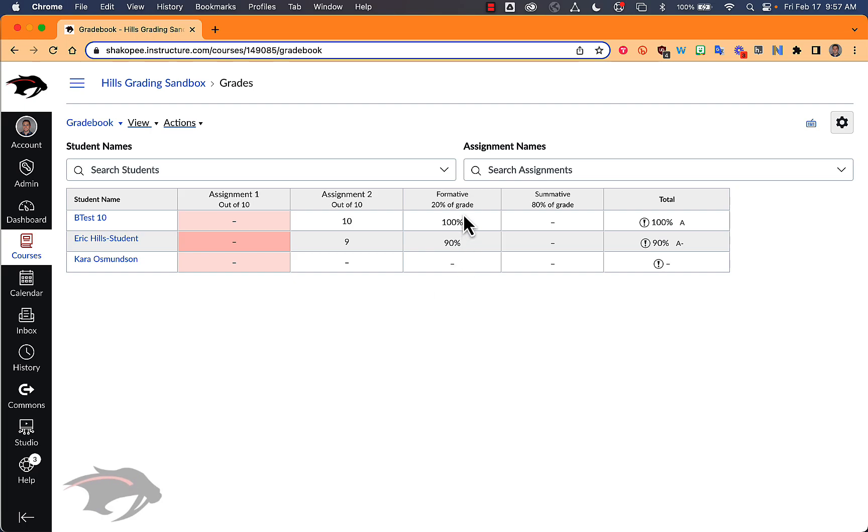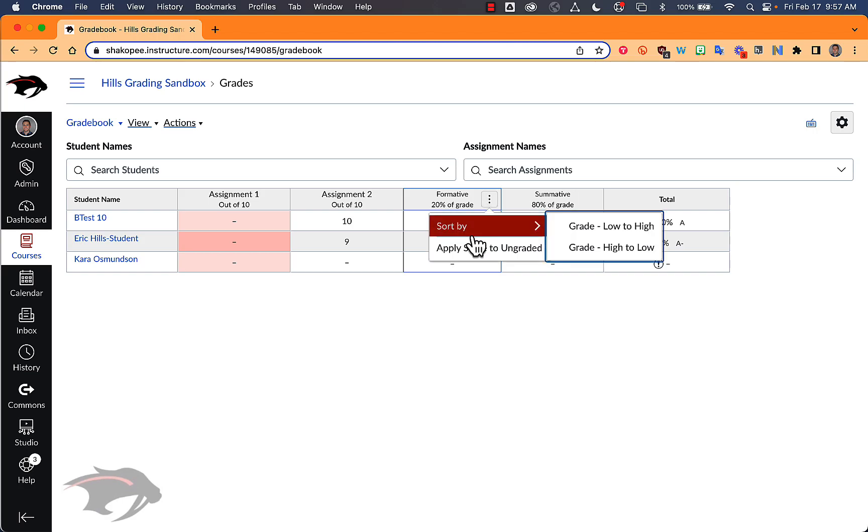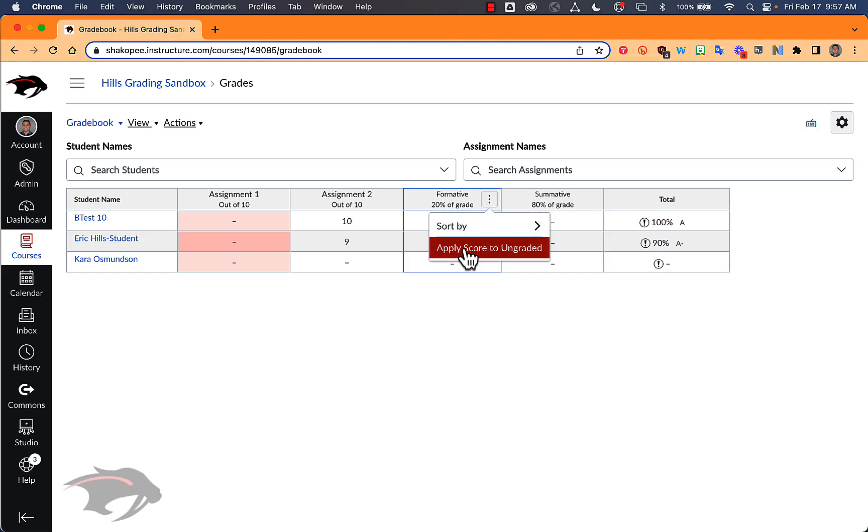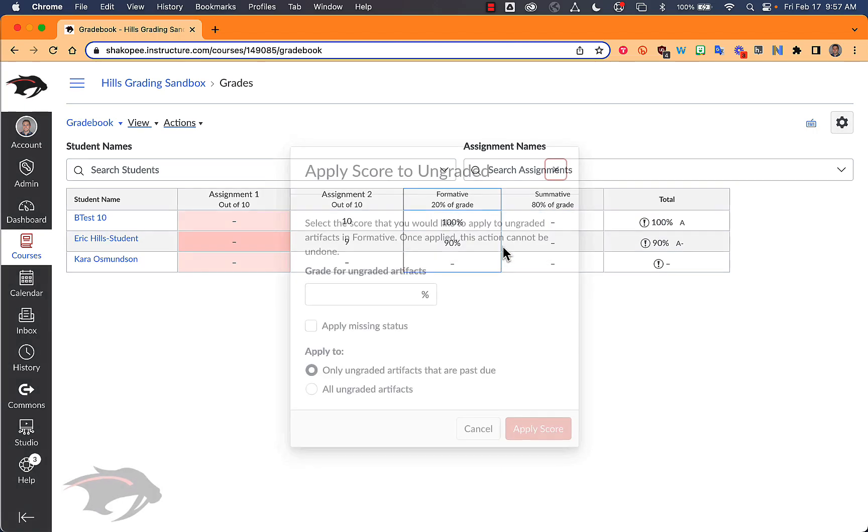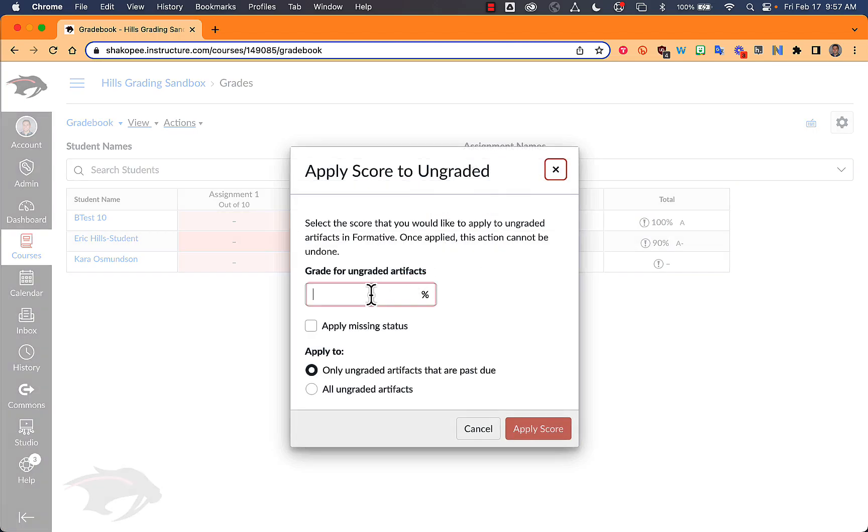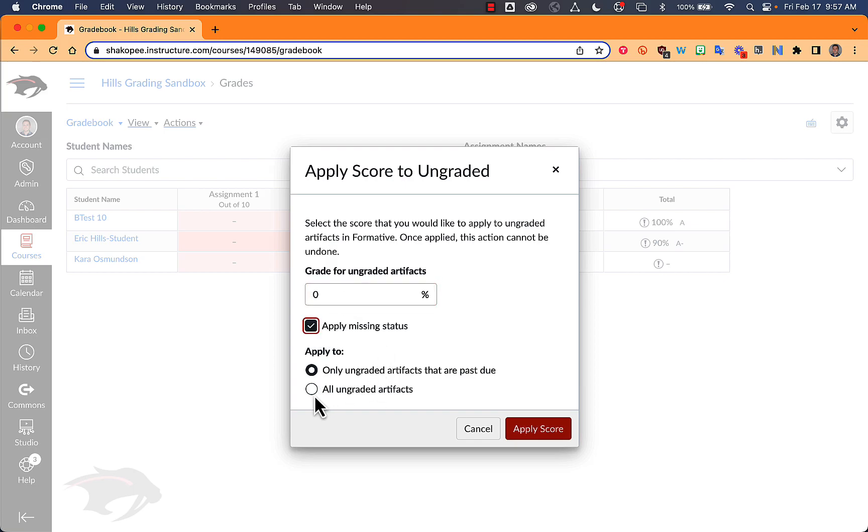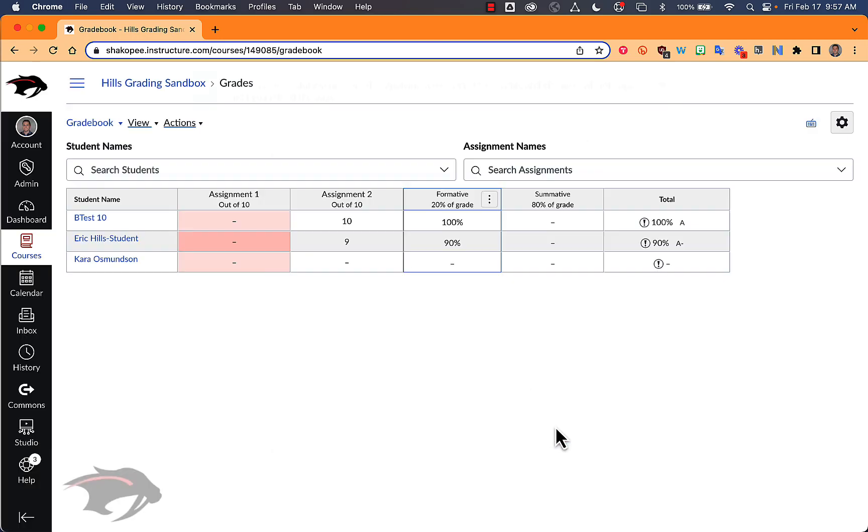Another way you can do the same thing is find the assignment group that the assignments are in, click on the three dots, click on apply score to ungraded. You can put in a zero and apply the missing status and then say either only ungraded artifacts that are past due or all ungraded artifacts.